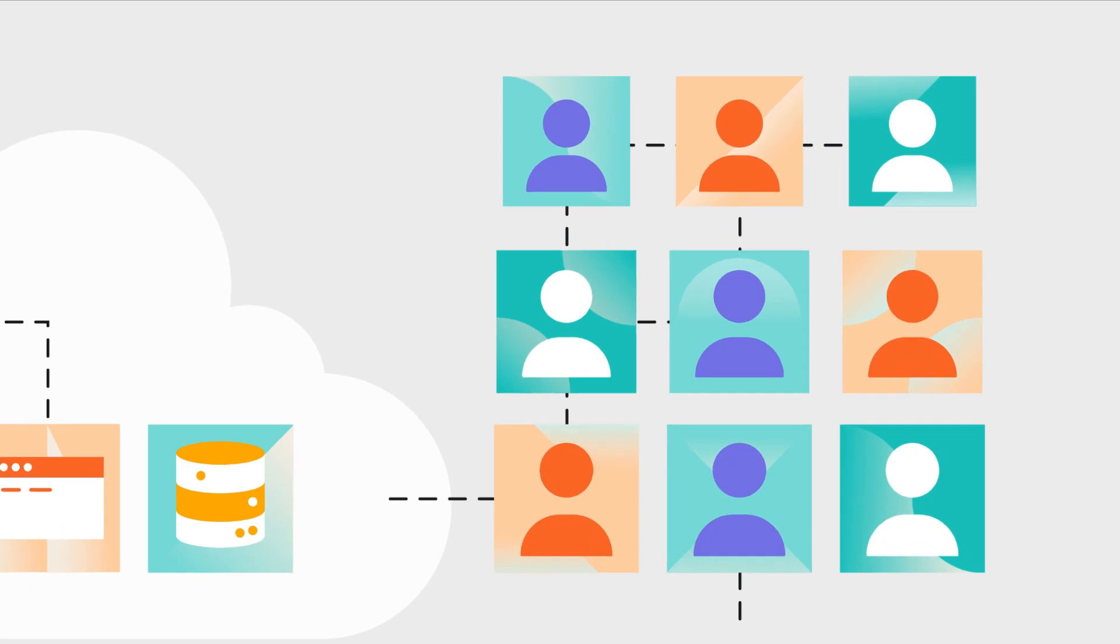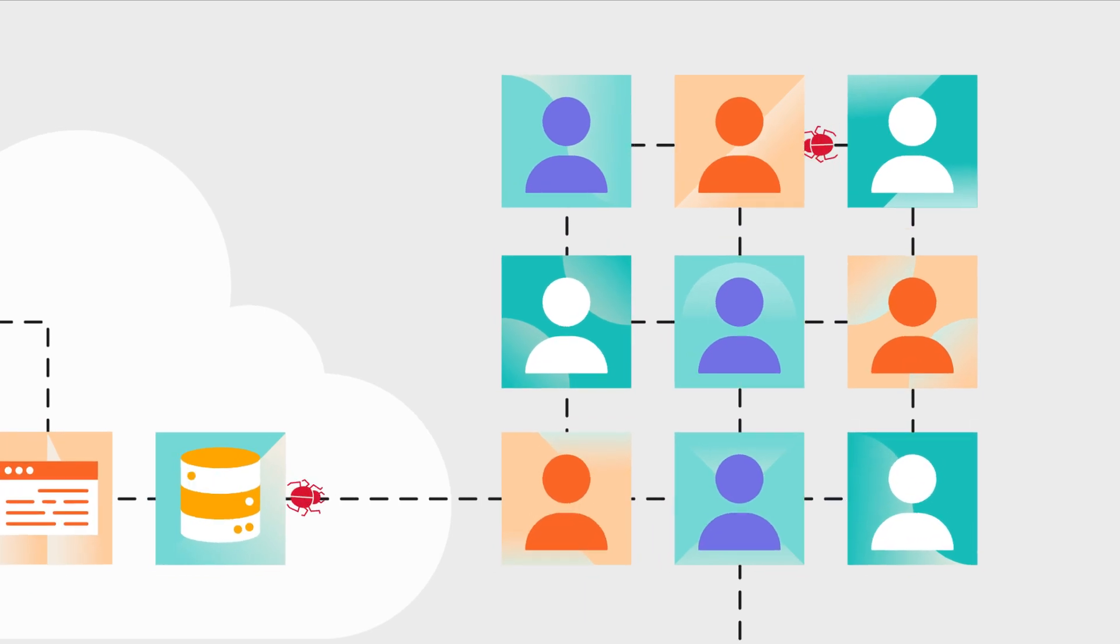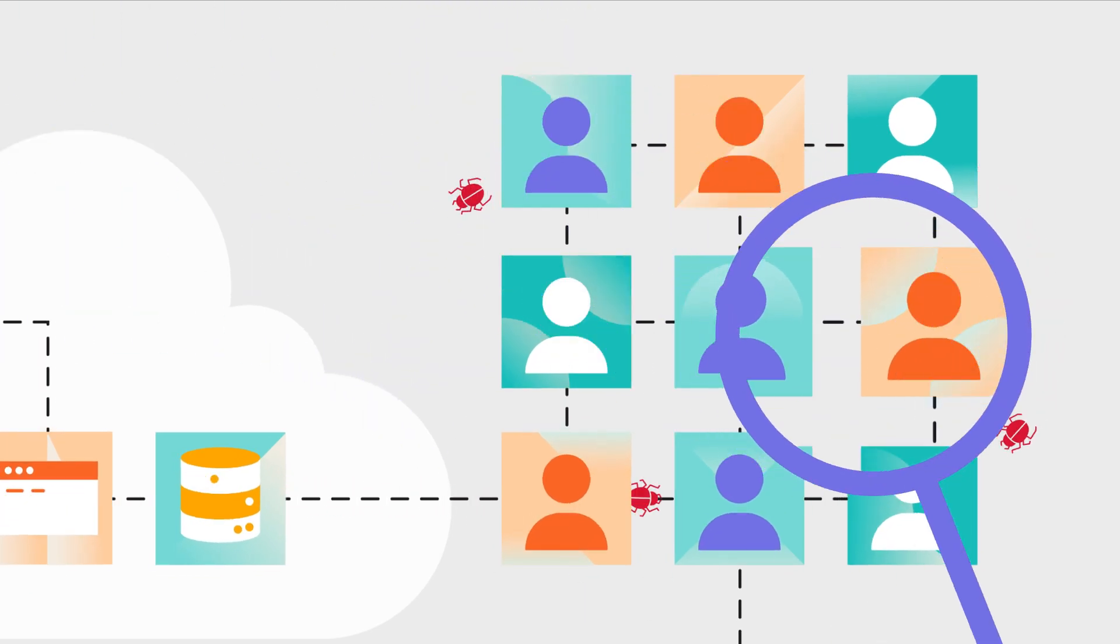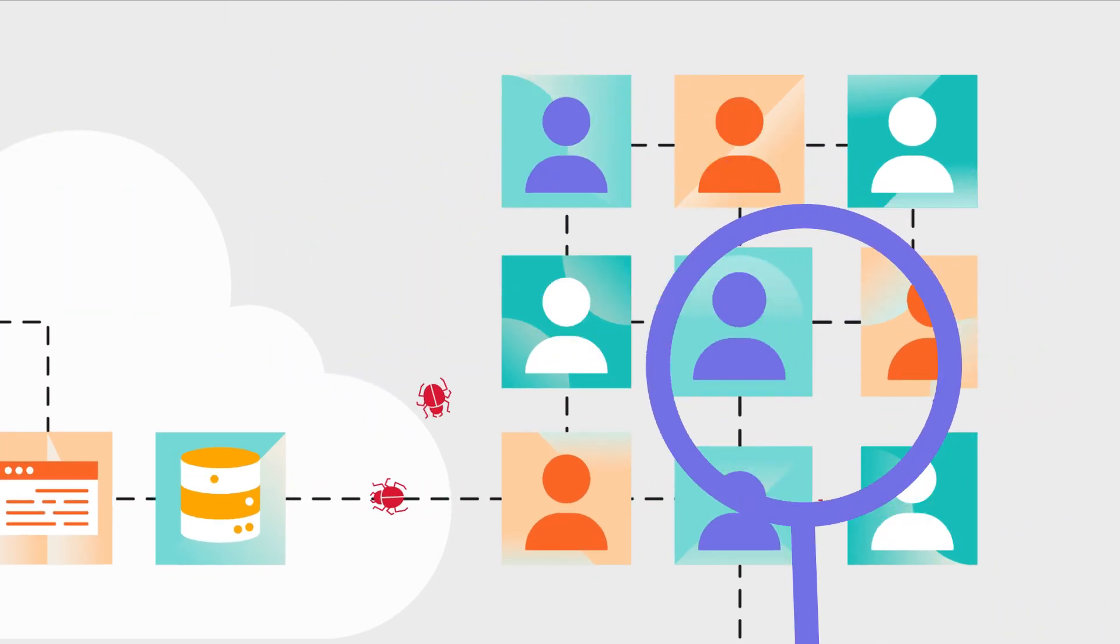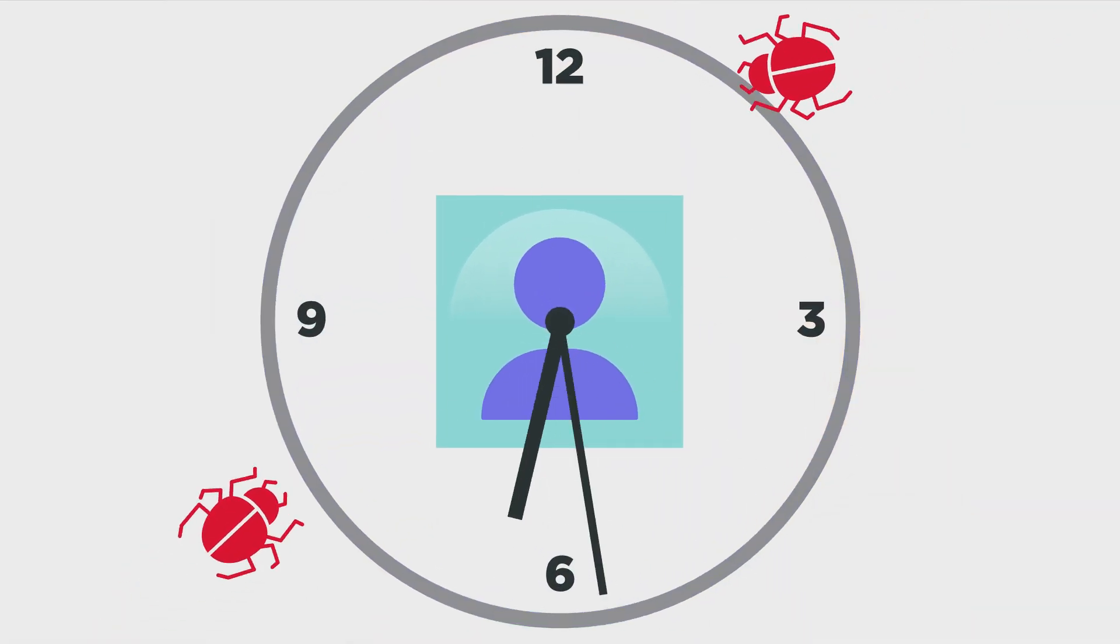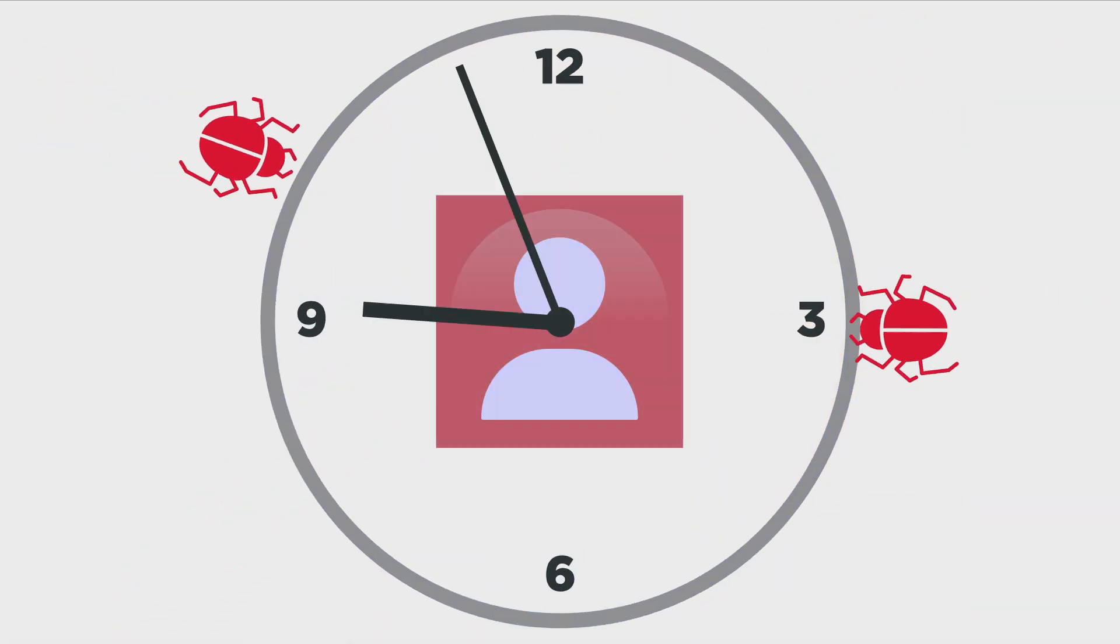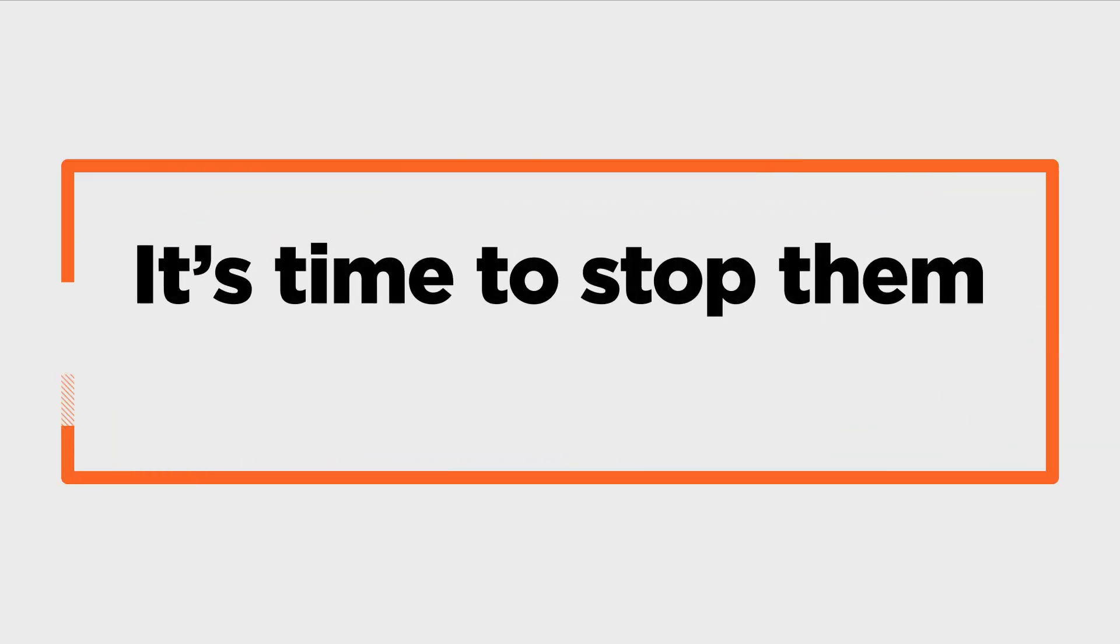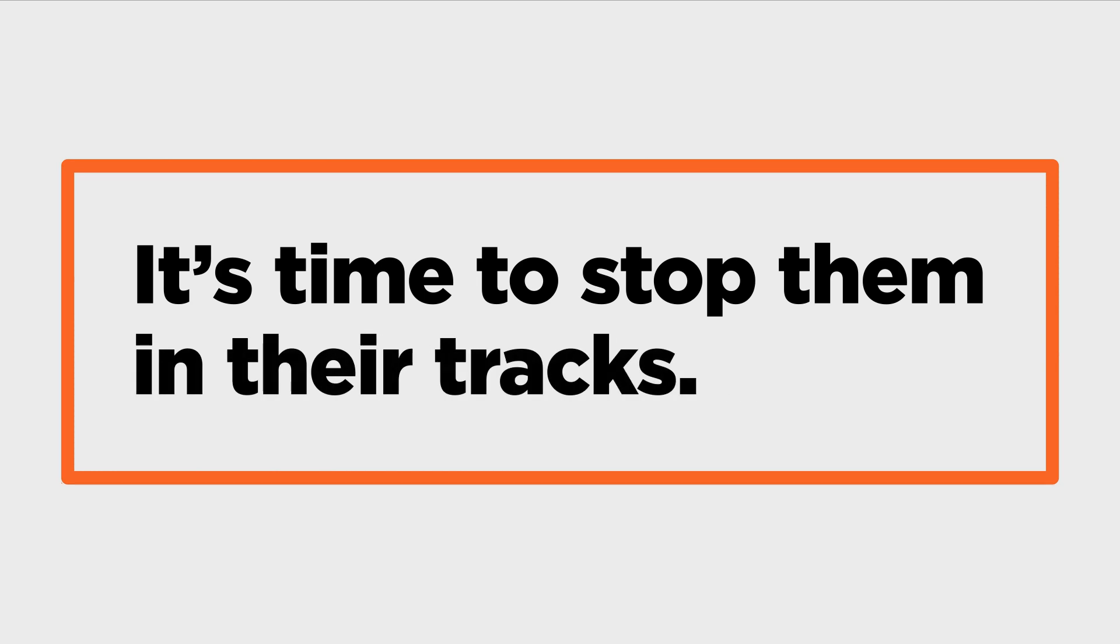Bad actors continue to bypass perimeter controls and evade detection, lurking and spreading for months within the targeted environment. It's time to stop them in their tracks.